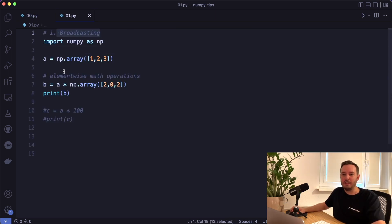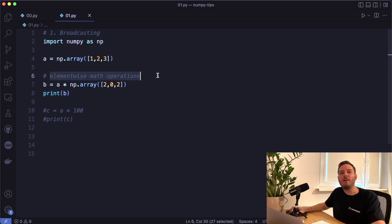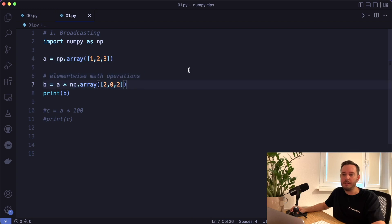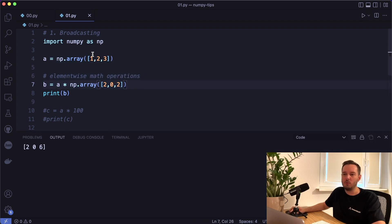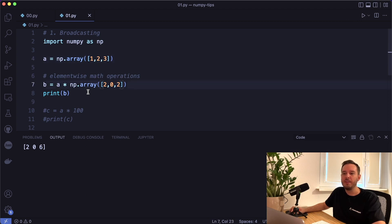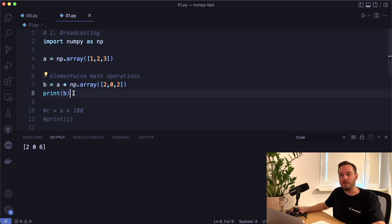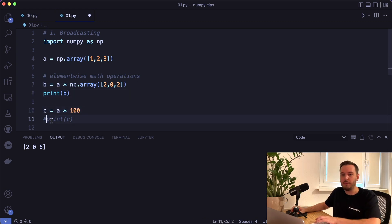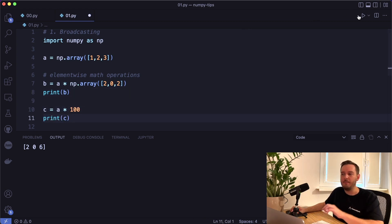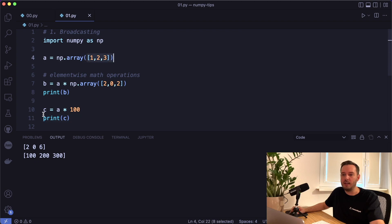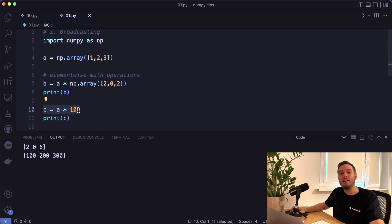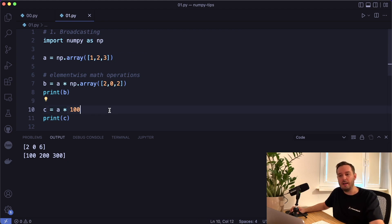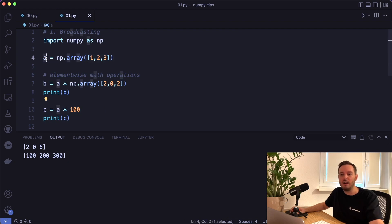The first tip is broadcasting. We have to understand that NumPy operations are performed element-wise. For example, if we multiply two arrays with each other, then we see that one is multiplied by two, two by zero, and three by two. So in theory, they should have the same shape. But if we multiply an array with only a number, then this also works. So here we see that each element is multiplied by 100.